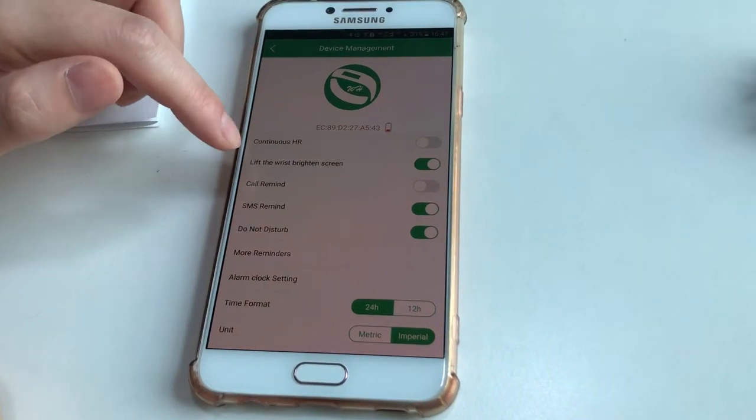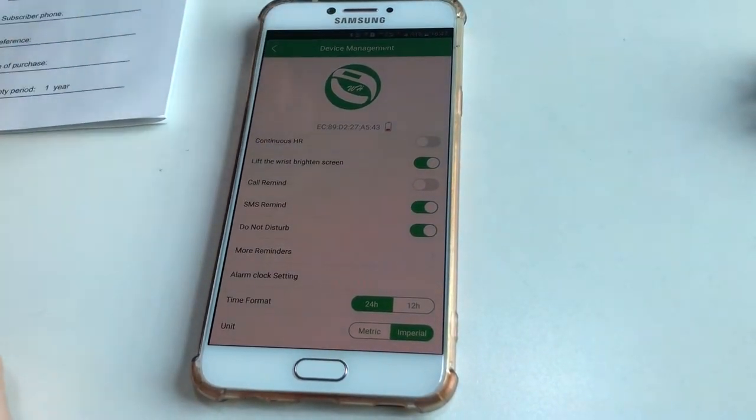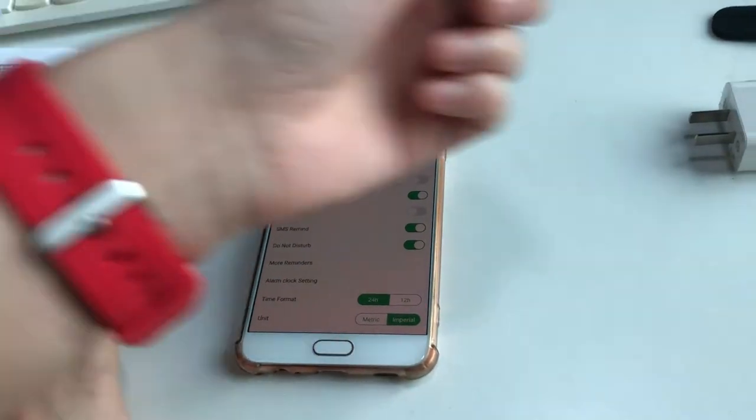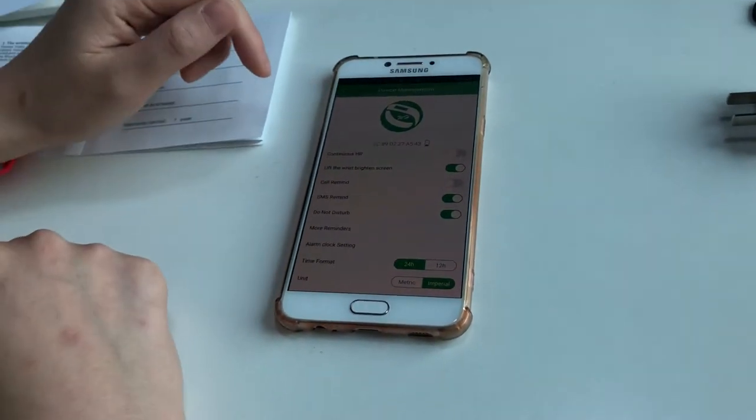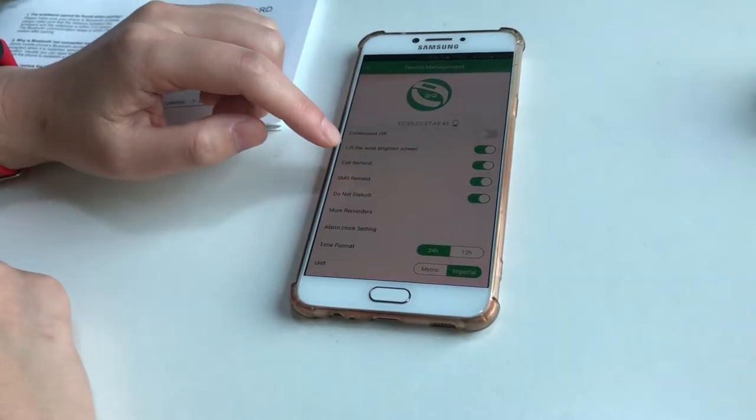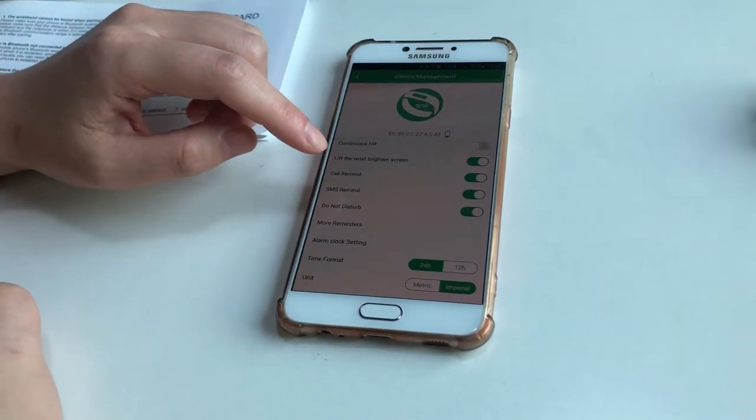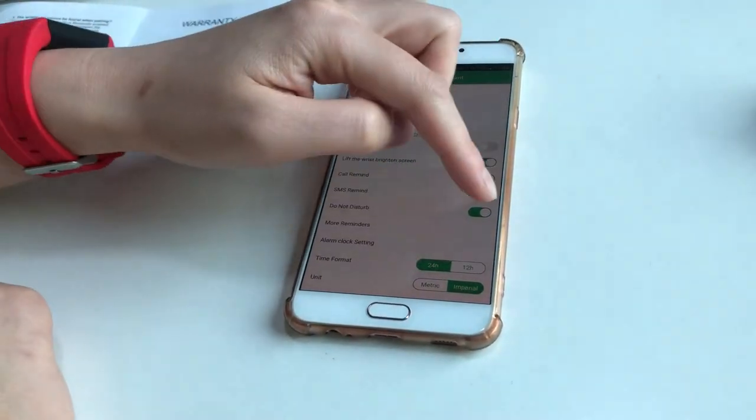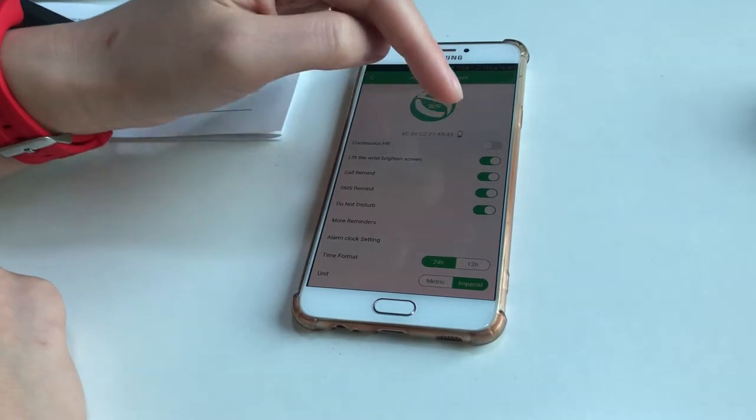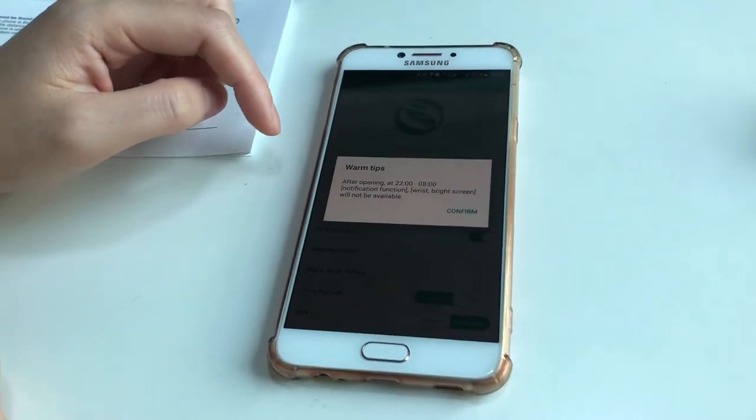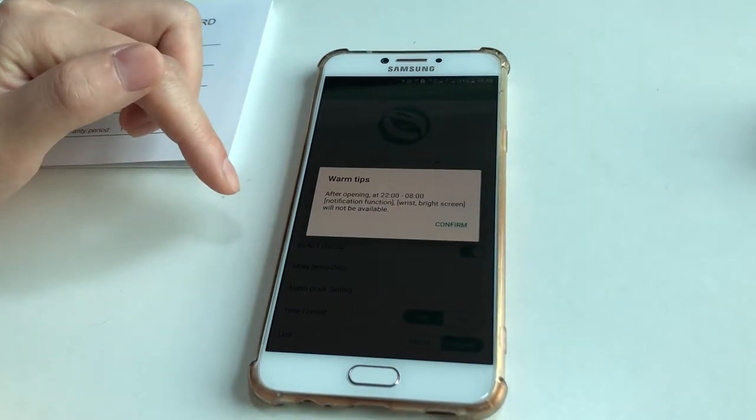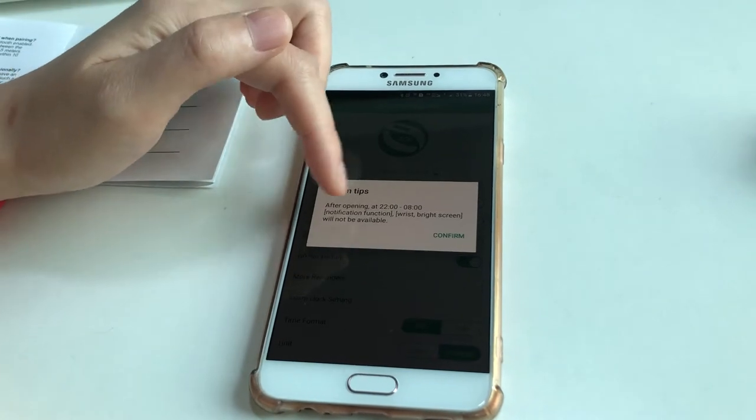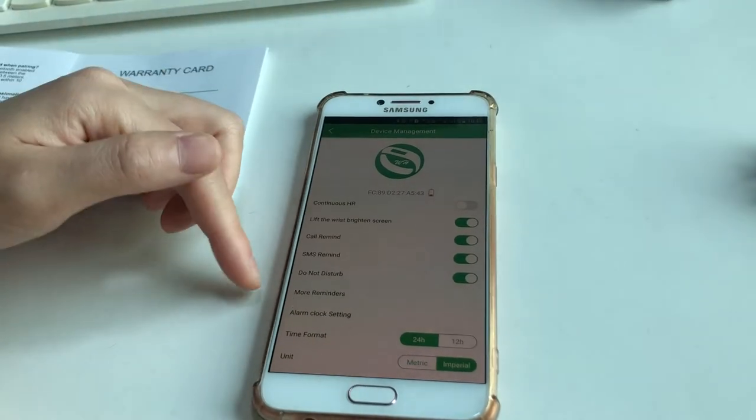Lift to wake means when you lift your hand, you can turn on the screen. Call reminder: when you keep it on, the band will remind you of calls and short messages. Do Not Disturb: when you open it, this prompt notifies you that during this period, notification functions will not be available.